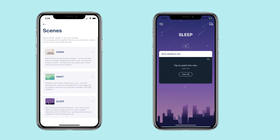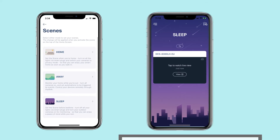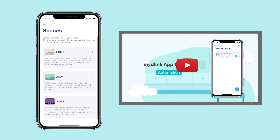Sleep Scene: set the scene before bedtime. Turn off all your lights via smart plugs and turn your outdoor cameras on for monitoring so that you can enjoy peace of mind while you rest. To configure your scene settings, you must first set up a device or an automation rule.